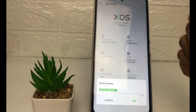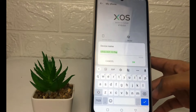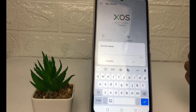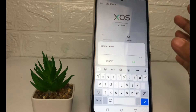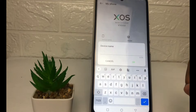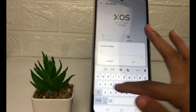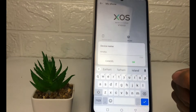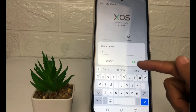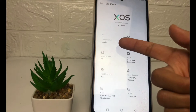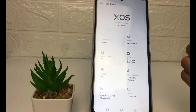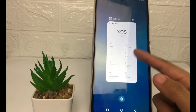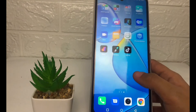Just tap on it, and if you want to change it, you just have to erase your old name, then type your new name. I'm gonna name it by my name. After that, just tap on the OK button, and as you can see, my device name is already changed to 'Amelia.'